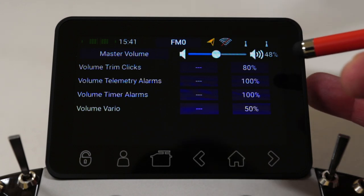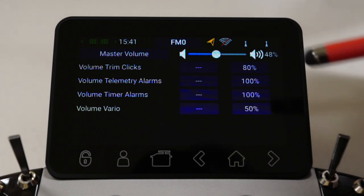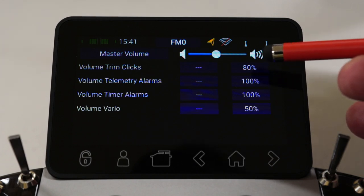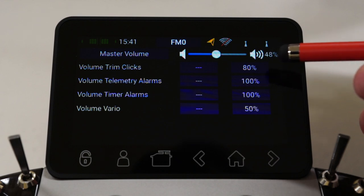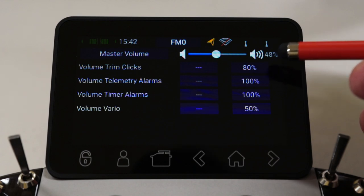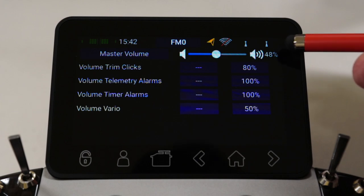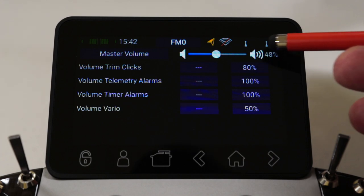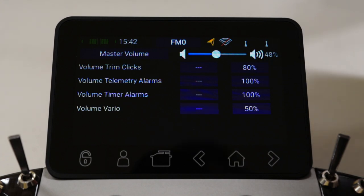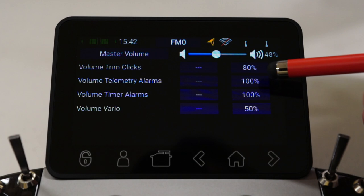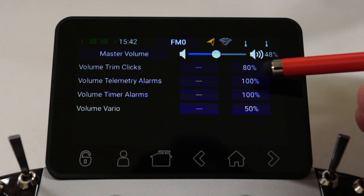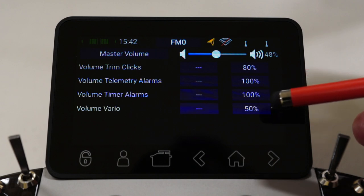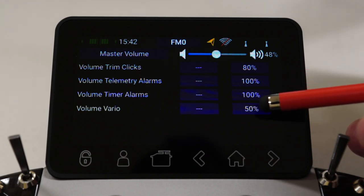The first item is the volume trim clicks — these are for the trimmers like your aileron, elevator, and throttle trimmers on the radio. They can emit a click, and at the moment I've set it to 80%. So that's 80% of the 48% master volume. The same goes for the telemetry alarms — there's a unique setting for telemetry alarms, a unique setting for timer alarms, and also a unique setting for the Vario if you have one connected.